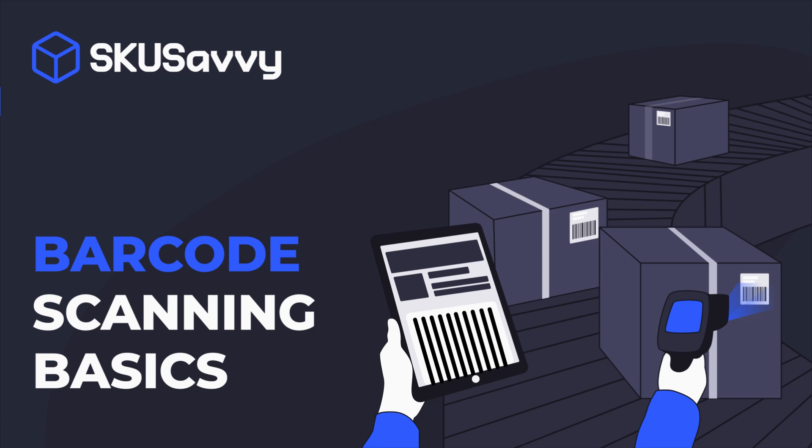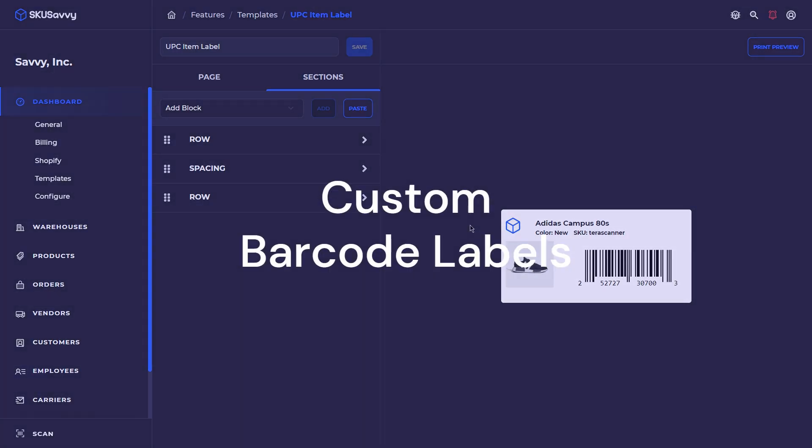Hello and welcome back to this new Savvy YouTube channel. Today we're talking all things barcodes and how you can get the most effective use out of barcode labels and different scan types.